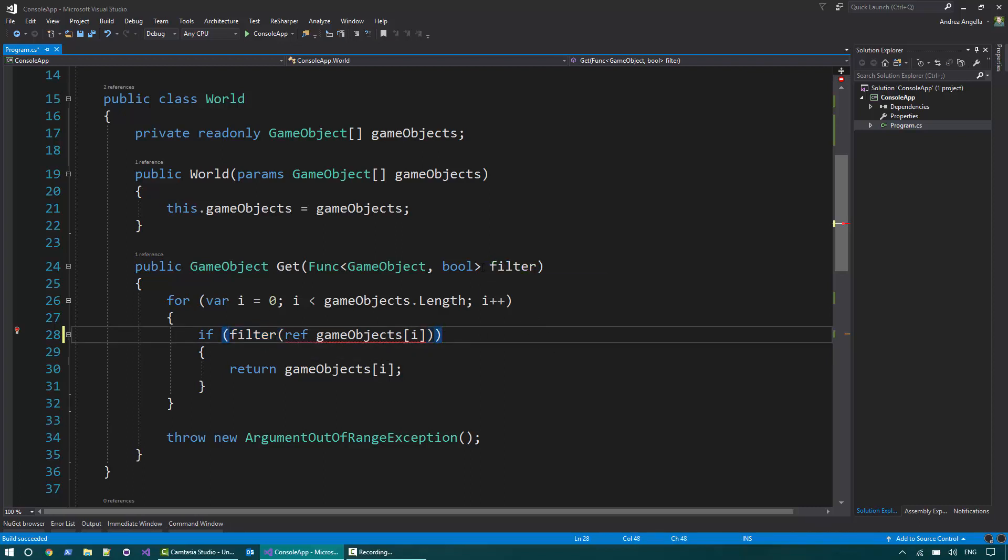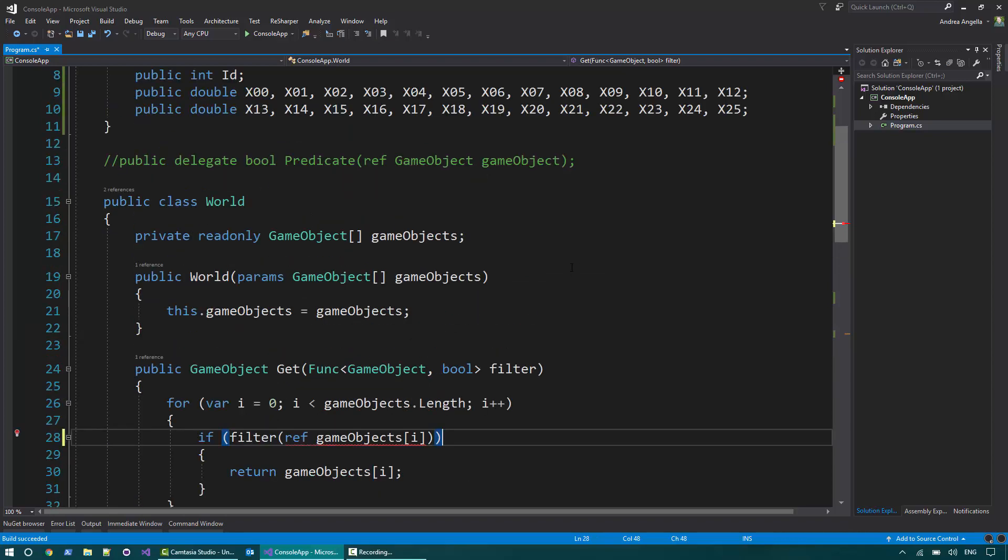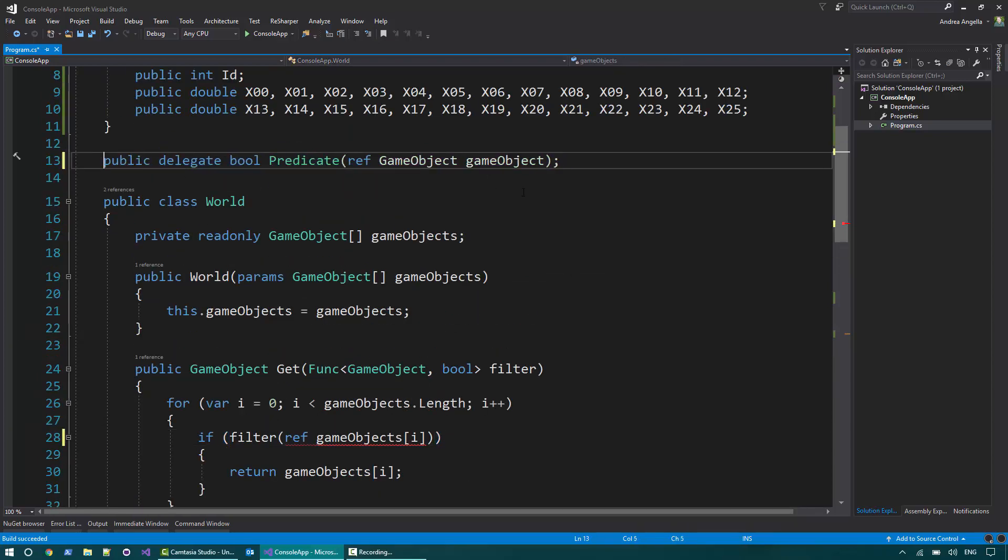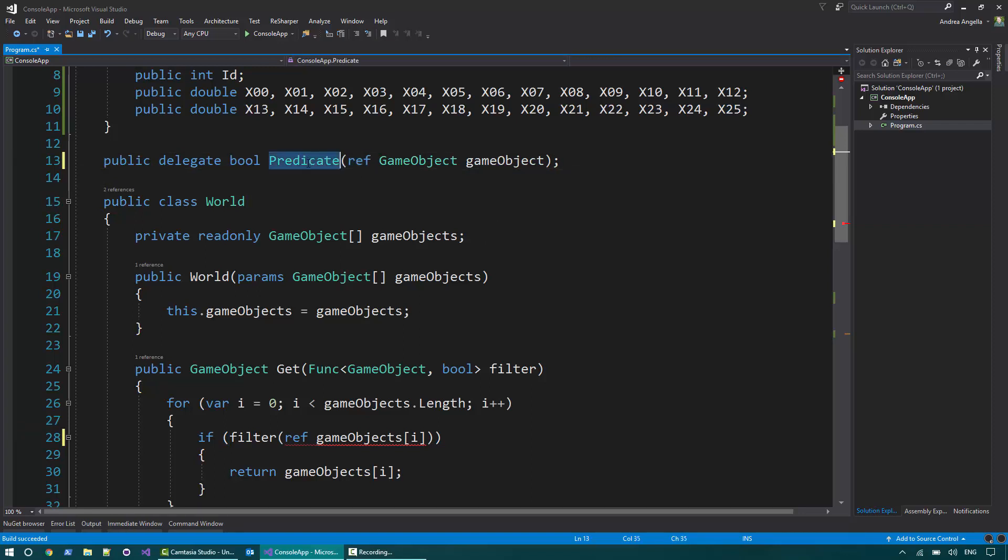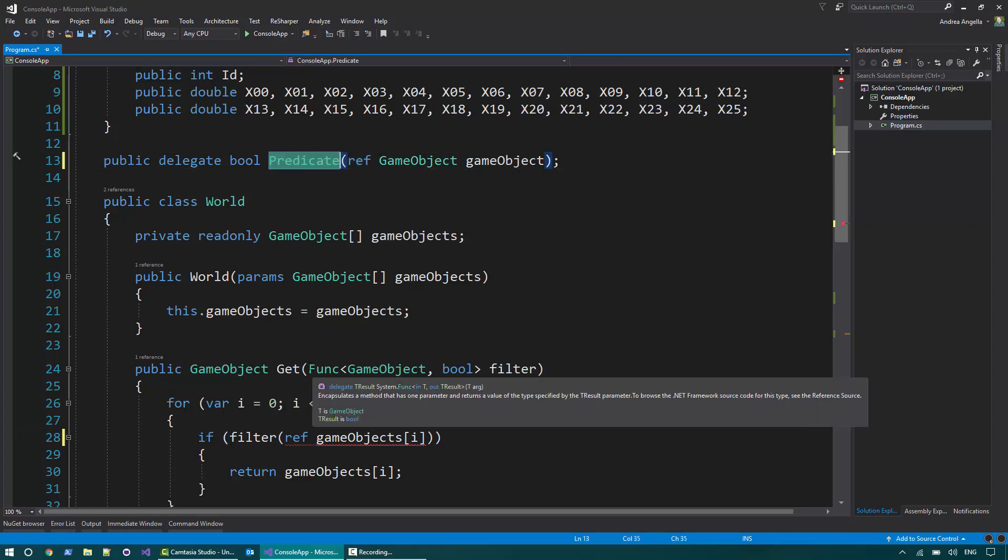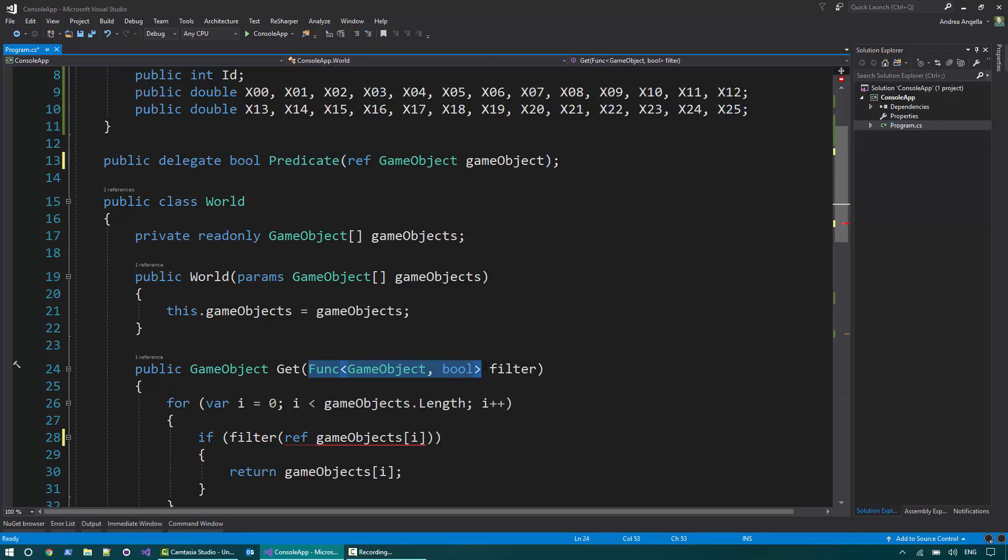In order to do that, we can't use the function. We need to define a custom delegate. This is something we were able to do in C Sharp since the beginning. And basically here I can accept the predicate instead of the actual filter.